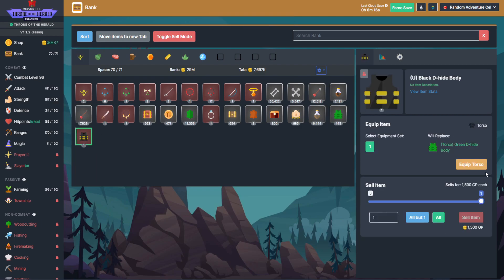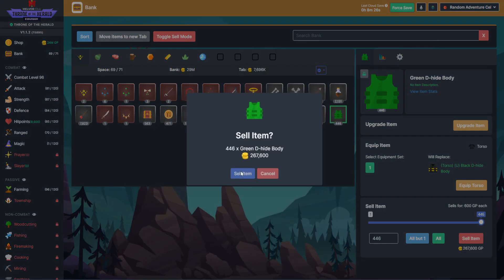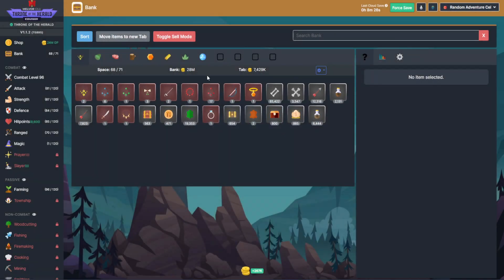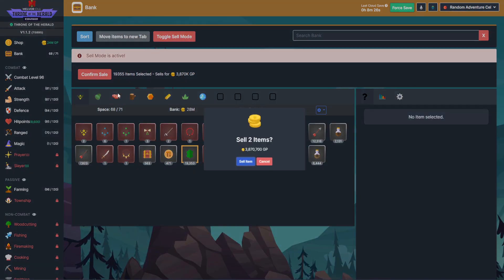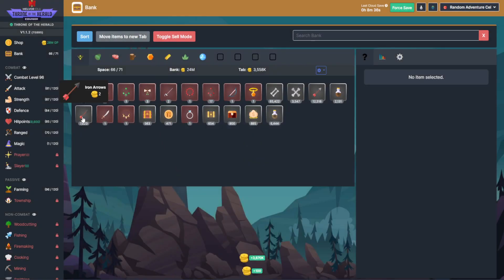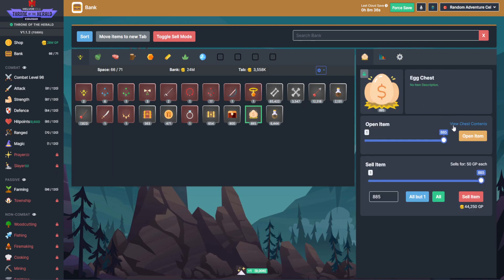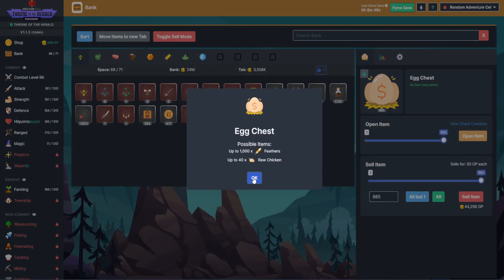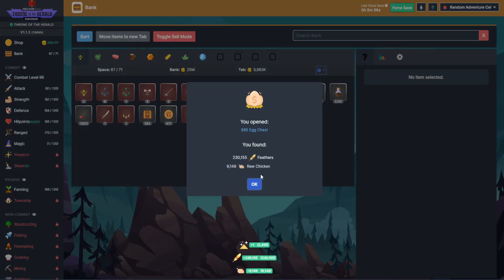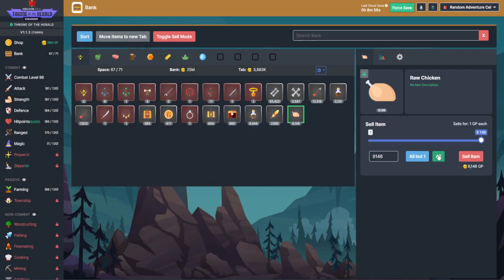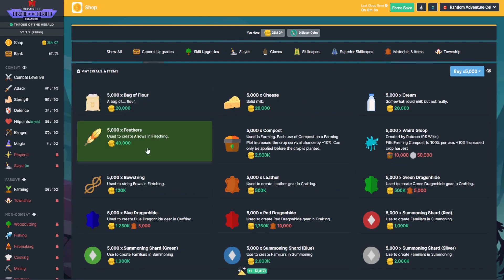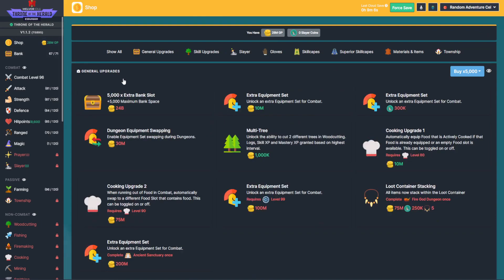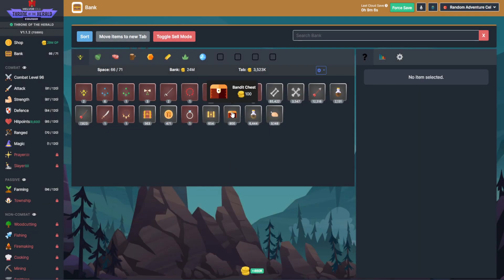I'm going to switch to astrology for a second here. I want to sell off all that stuff. I guess the egg chest is probably the one I should open first. The pet from here is 1% GP from monsters. 230,000 feathers, bunch of raw chicken. The raw chicken can be used for potions. Feathers are 8 a piece versus selling them for 2, but the bank space is worth more.